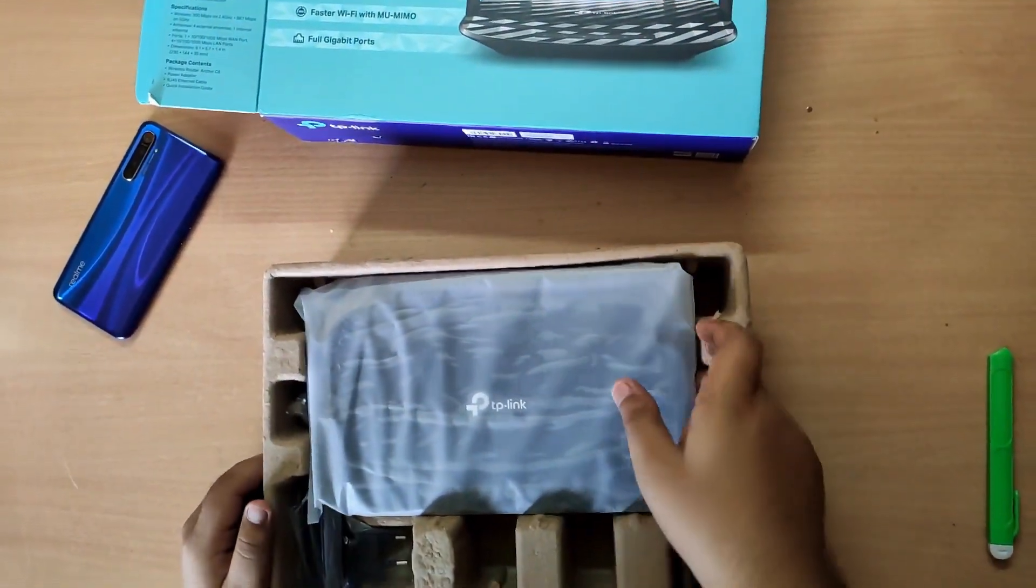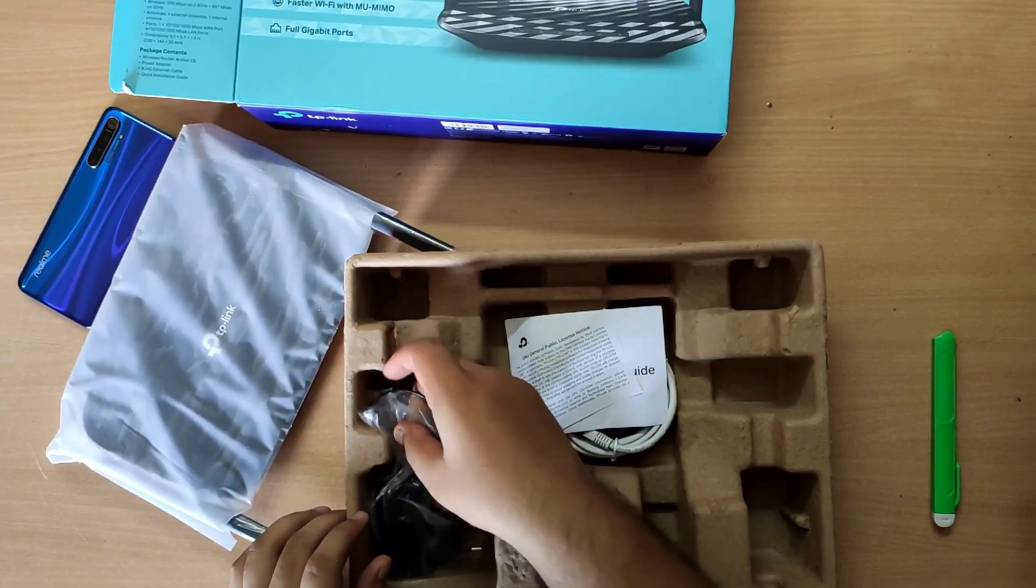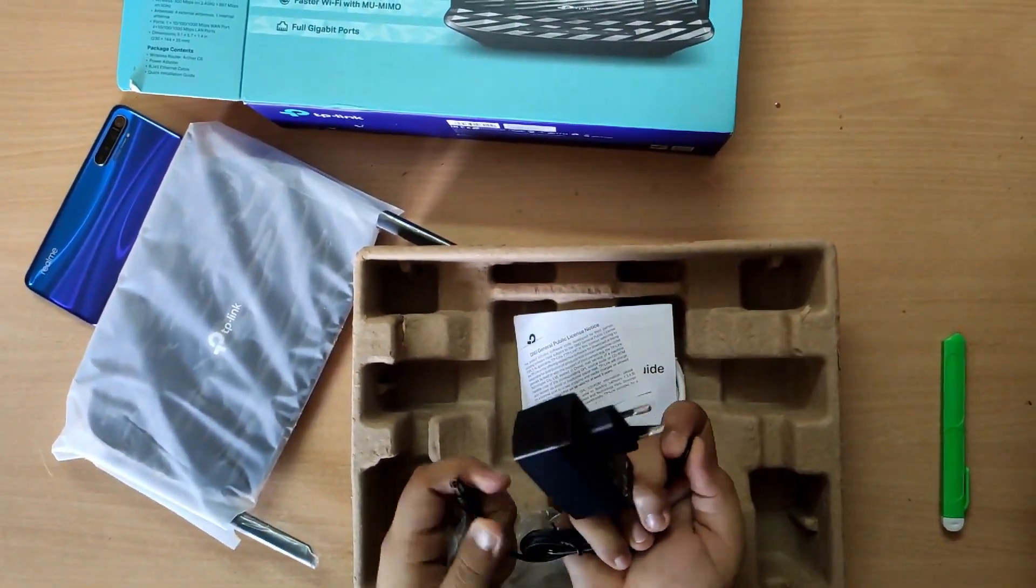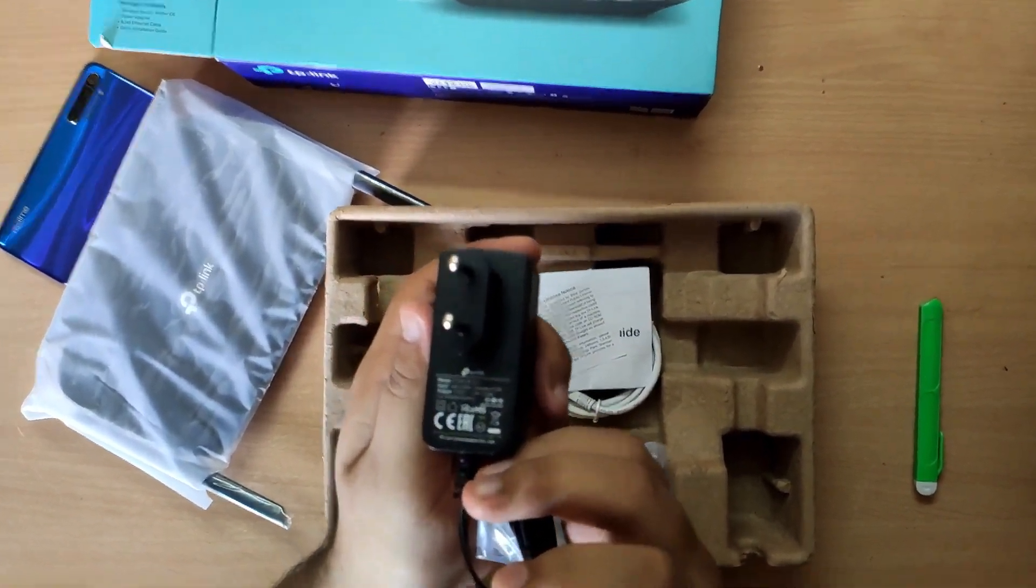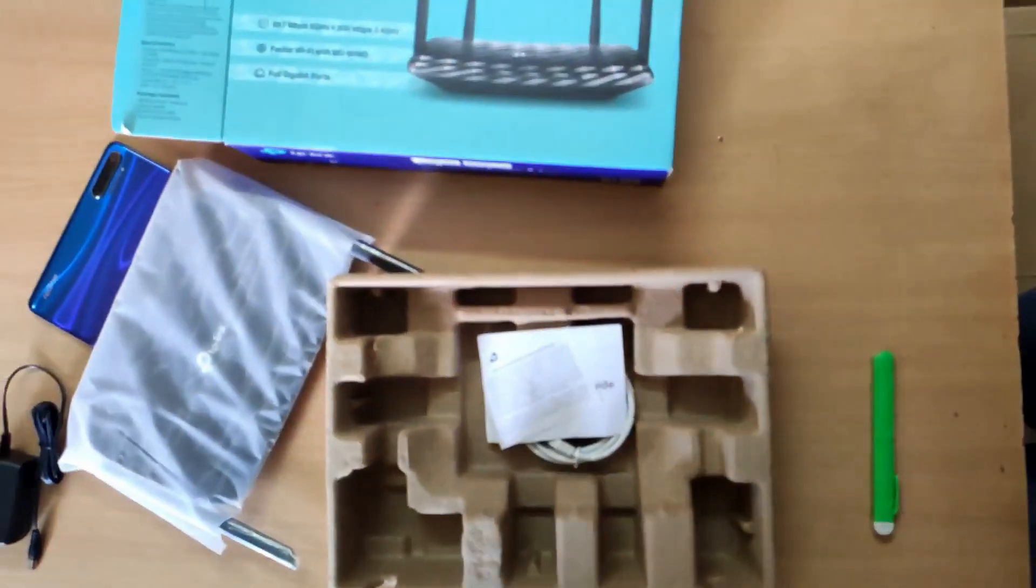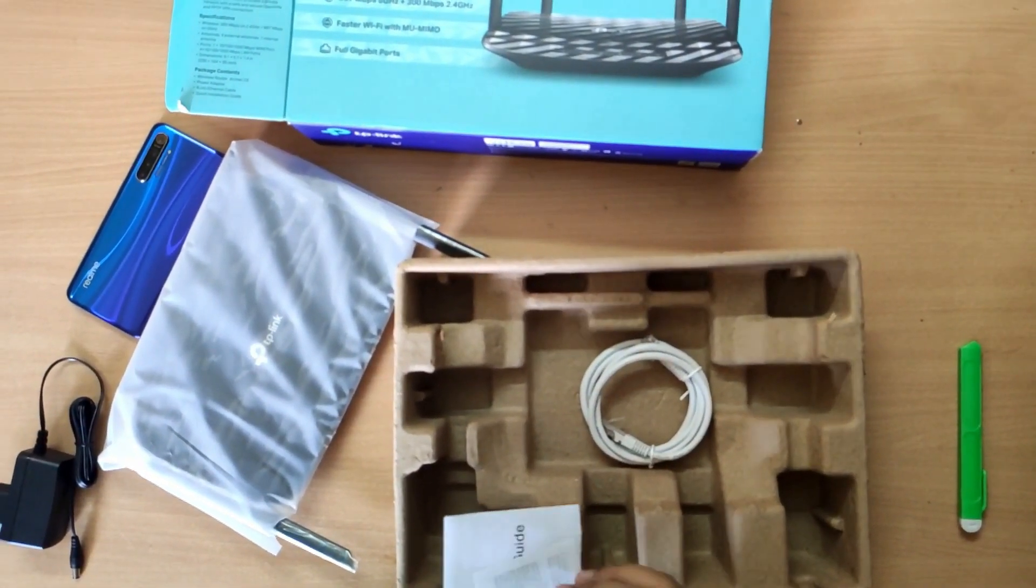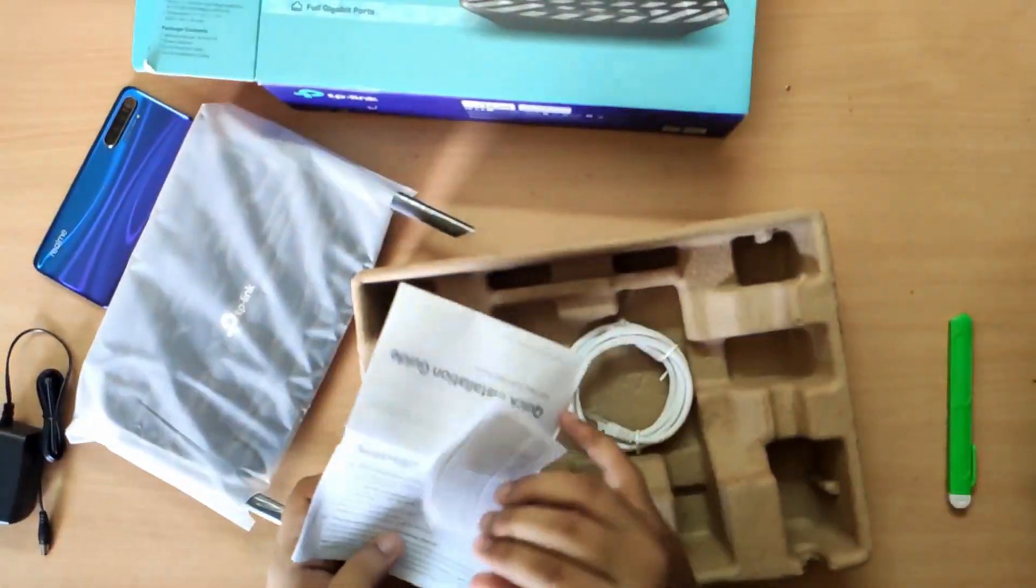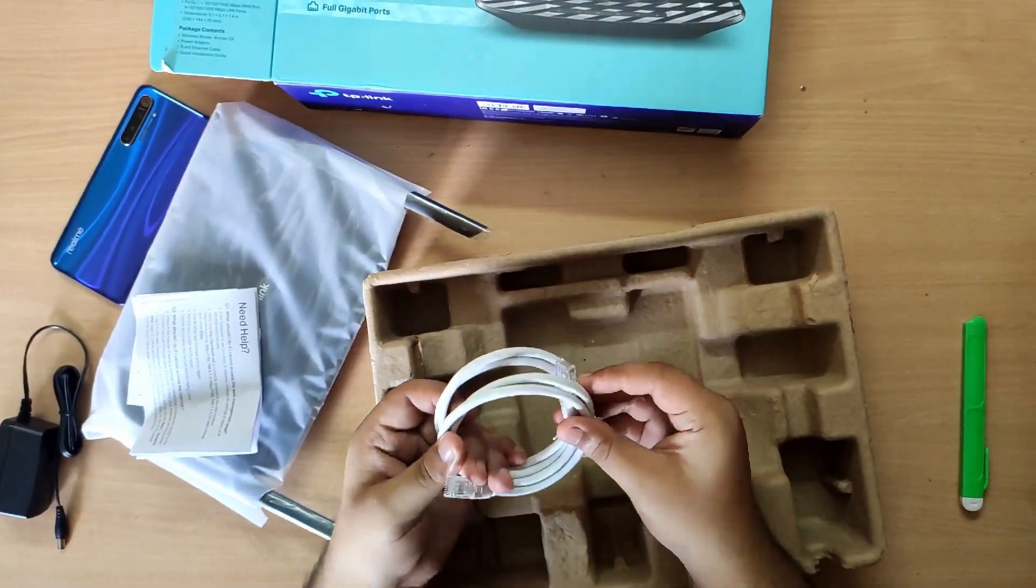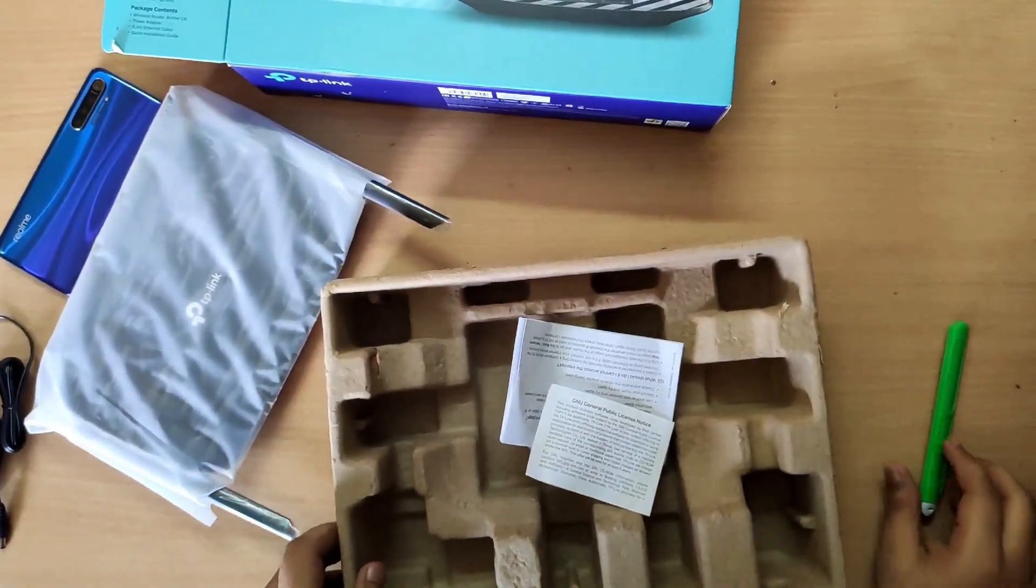This is the router, packed in a cover. Here's the power cable with 12 volts 1 amp output. Here are the manuals and quick start guide. We don't really read these, so let's keep them to the side. This is an RJ45 cable for connecting to your PCs.